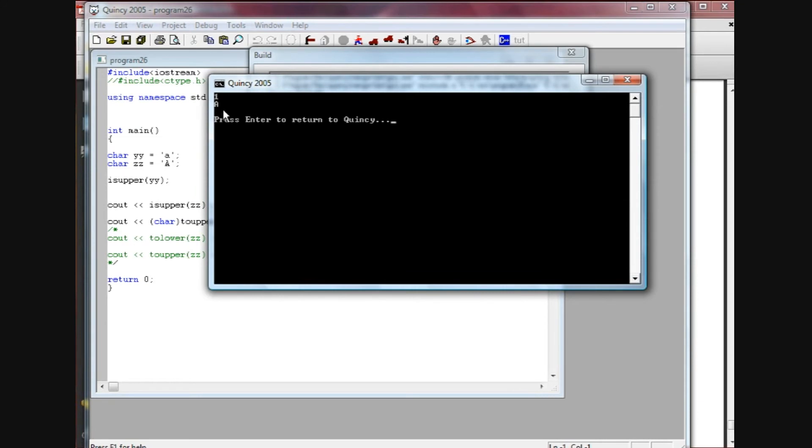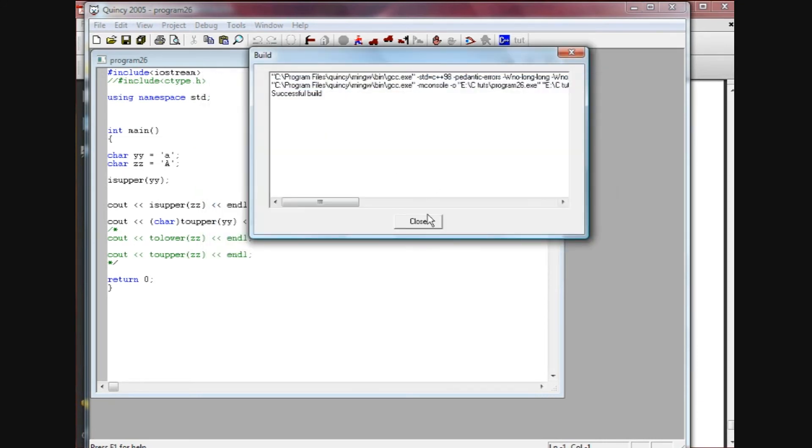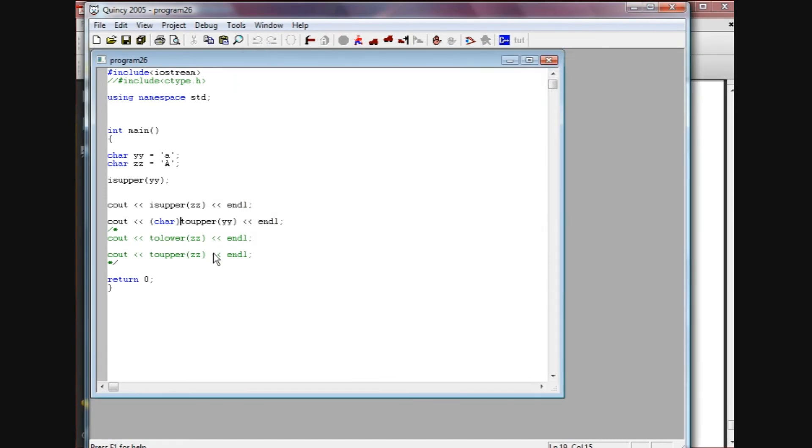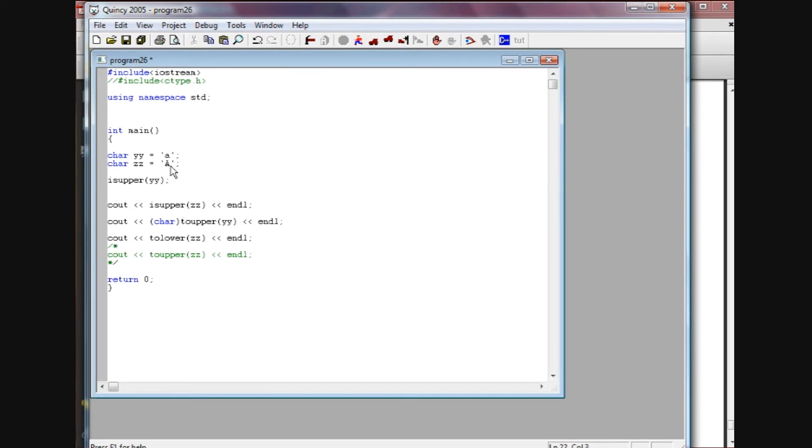That's one of the big reasons to understand the ASCII values - to use functions like this. Again, here I've done in this next output statement I've done tolower. I've called the function tolower and zz. Now zz is obviously capital A, so it's going to convert that capital A into a small a.